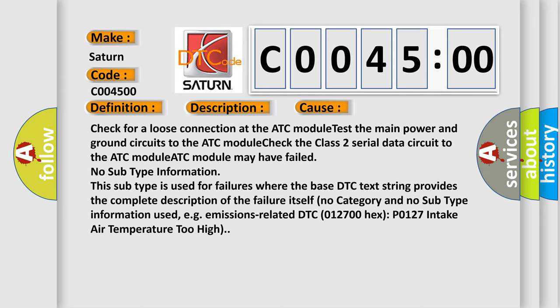No subtype information. This subtype is used for failures where the base DTC text string provides the complete description of the failure itself. No category and no subtype information used. E.g. emissions related DTC 012700 hex P0127 intake air temperature too high.